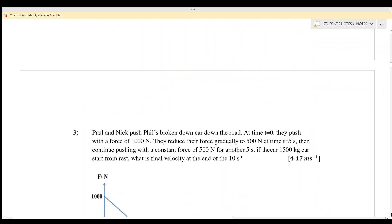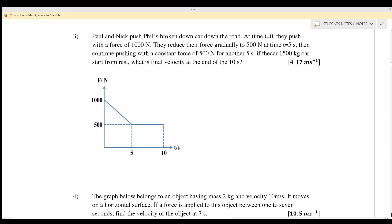Question number three: Paul and Nick push a broken down car down the road. After t equals zero, they push with a force of 1000 newtons, then reduce their force gradually to 500 newtons at t equals five seconds, and continue pushing with that constant force for another five seconds. The car is 1500 kilograms and starts from rest, so u equals zero. Find the final velocity at the end of 10 seconds.